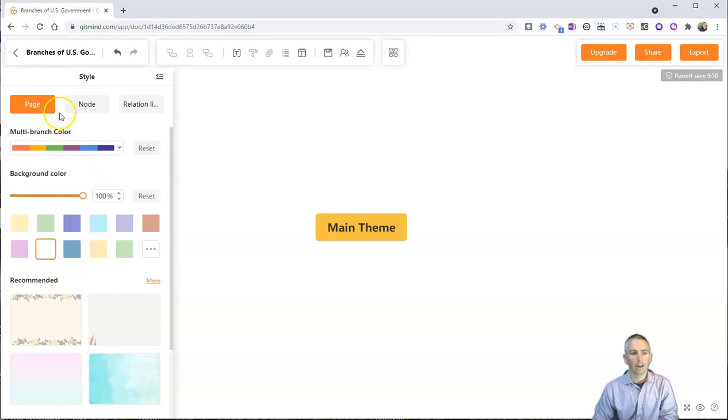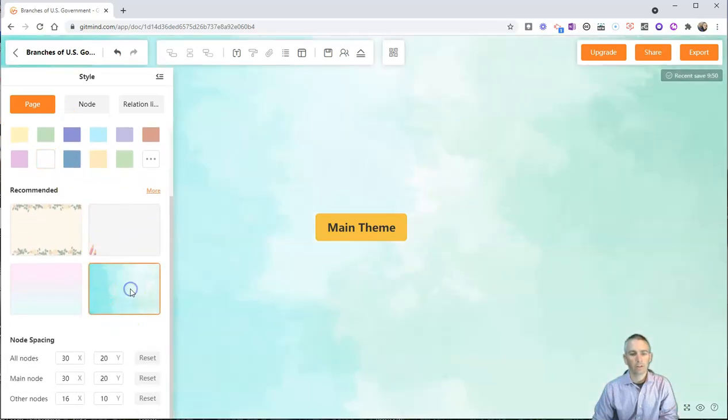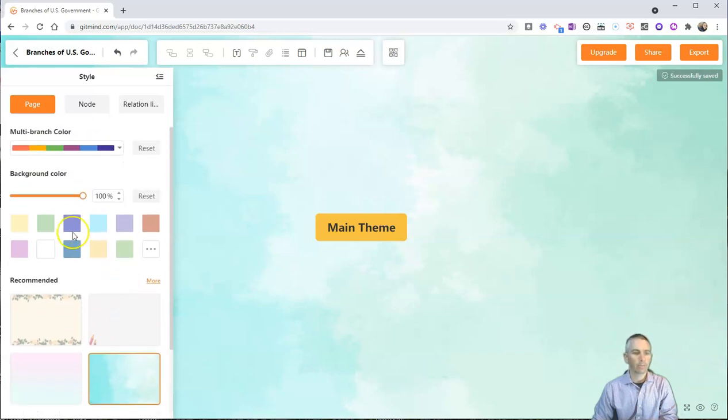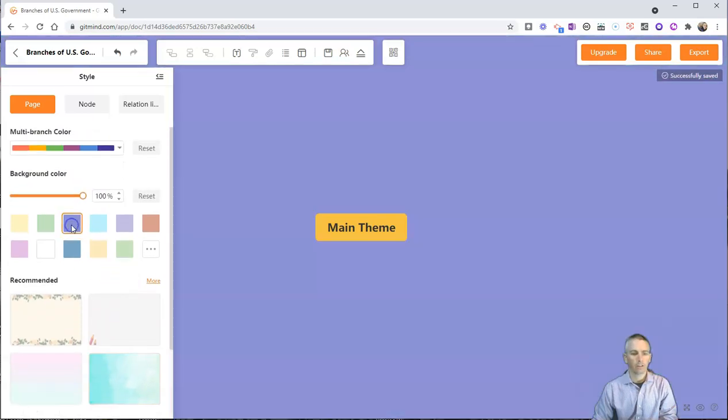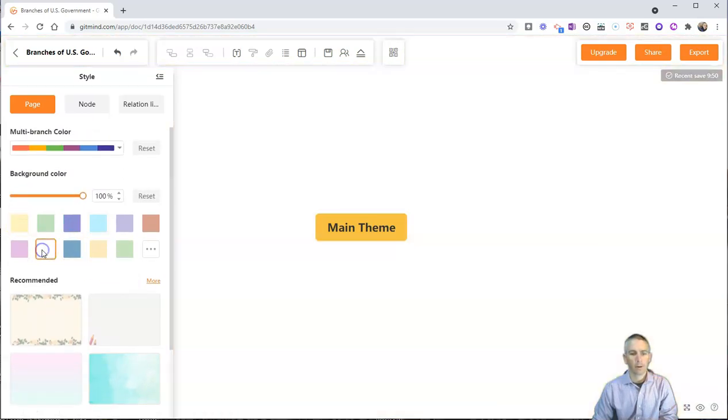I can change the entire page. So if I wanted to use this kind of cloudy background, I can use that one. I can change the colors. I'm going to go back to that plain white background.